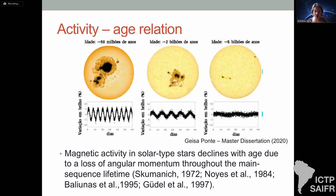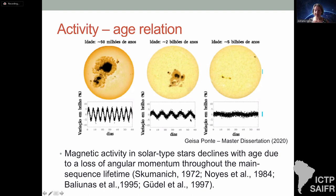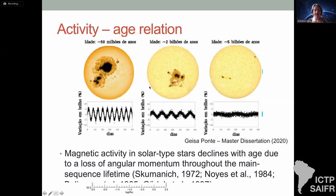Young stars, maybe 50 million years old, have huge active regions and rotate fast — periods of a few days — because they haven't lost much angular momentum yet. As the star ages, around 2 billion years, the amplitude of the activity cycle decreases and so does the cycle period. For a star about the same age as the Sun the brightness variation in the cycle is only about 0.1%. Magnetic activity in solar-type stars declines with age due to the loss of angular momentum through stellar wind.